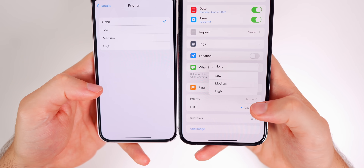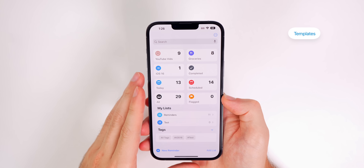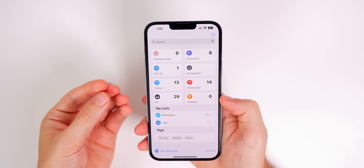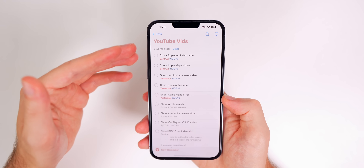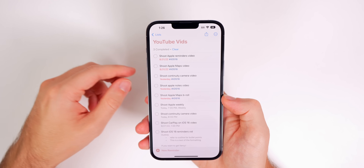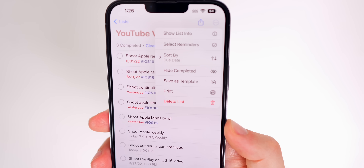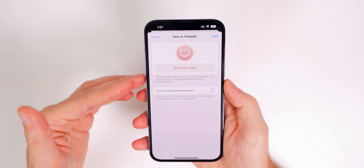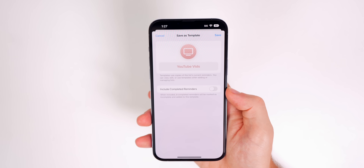Templates are a big new feature in iOS 16 that allow you to save any list as a template and share it with others. For example, if I go into my YouTube Videos list and tap the three dots, you'll see a new option: Save as Template. Tapping that brings up a menu where you can choose whether to include completed reminders.